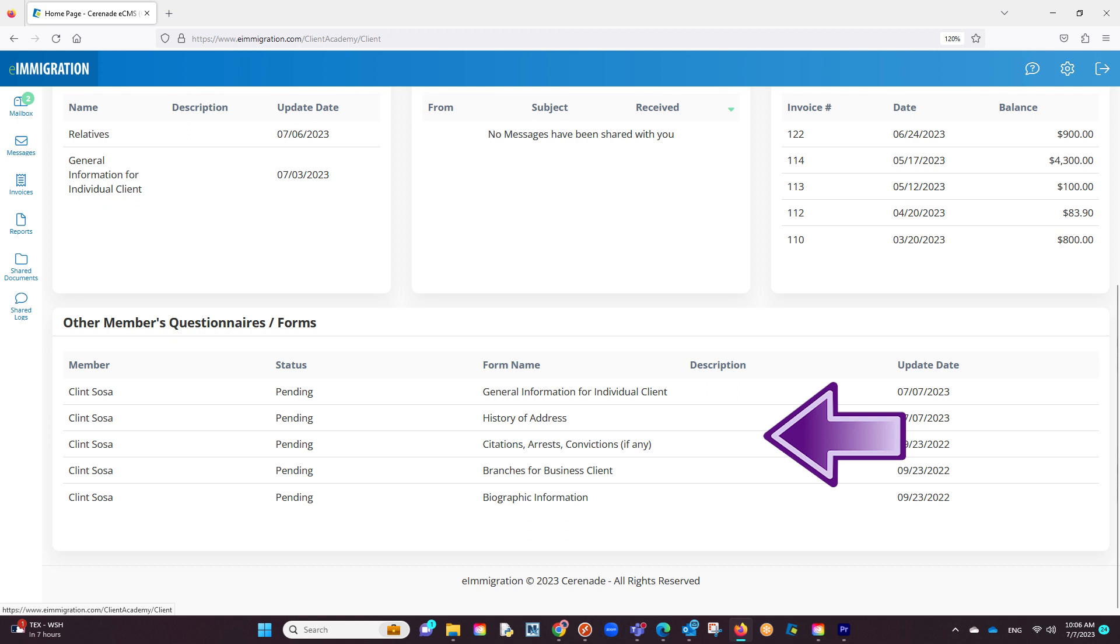Lastly, below they can see if any other member has questionnaires to answer. This means any member that is linked and has pending questionnaires can be seen here. This will come in handy for employers to see if any employees have not submitted their questionnaires.